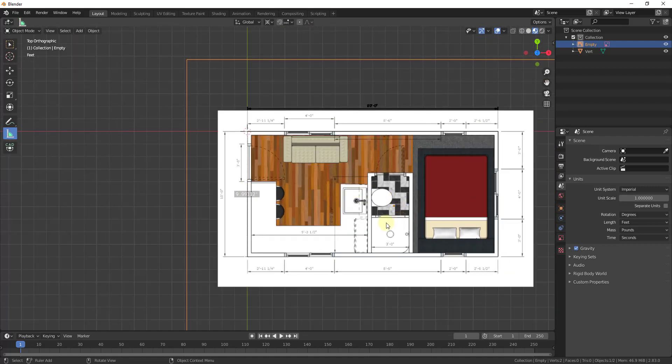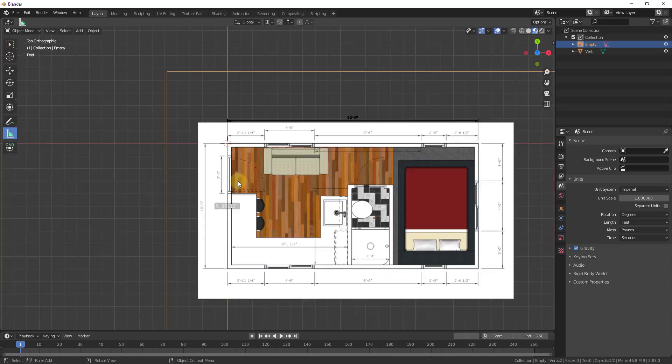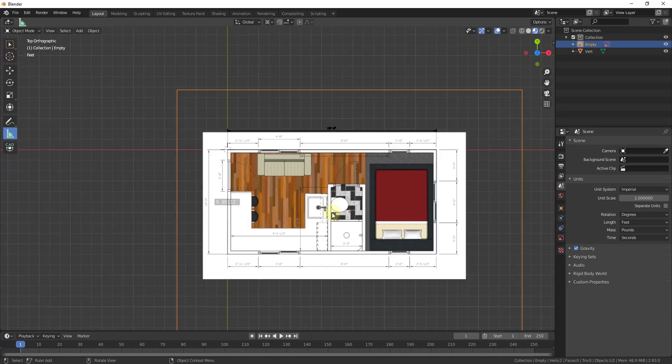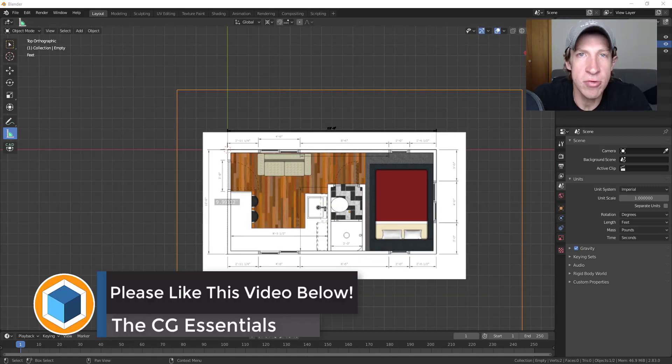Now that we have our image in here, we can go through and start modeling out our walls using this image as a base, which we'll talk about in a video series starting next week.